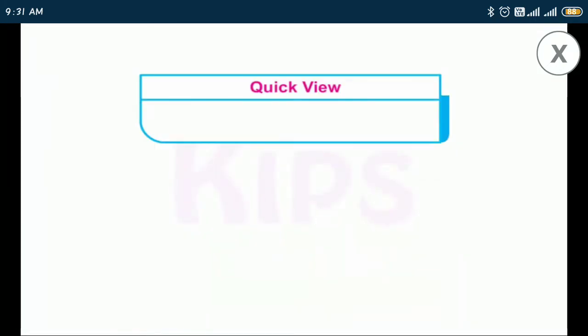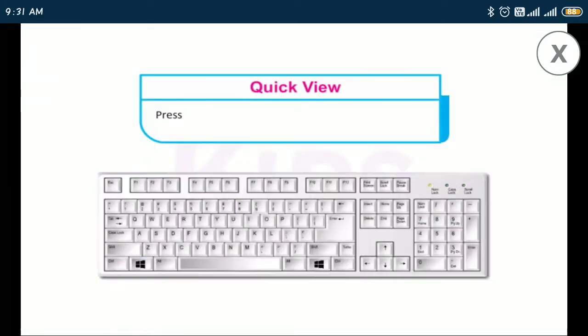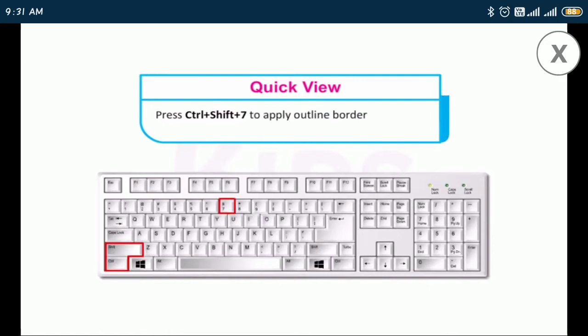Also note that you can press Ctrl+Shift+7 to apply an outline border around the selected cell or a range of cells.